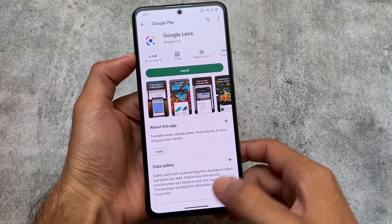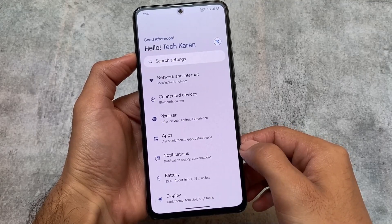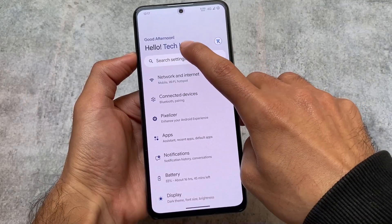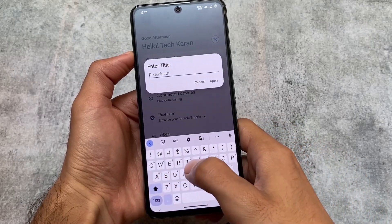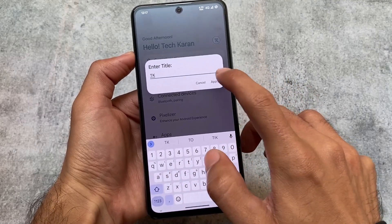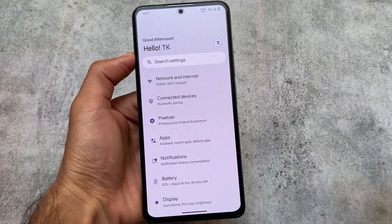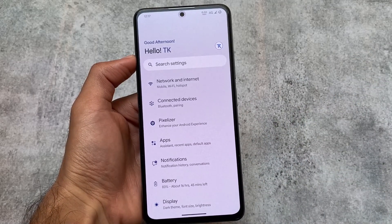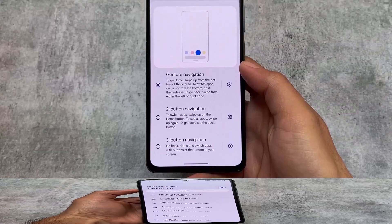One more thing I found here is in the screenshot UI. Whenever you take a screenshot you will see Google Lens integration — if Google Lens is installed, you'll be able to search that content in Google Lens very easily. You also have the option to enter a title. The settings UI is far better than some other custom ROMs, and this is a very good thing.